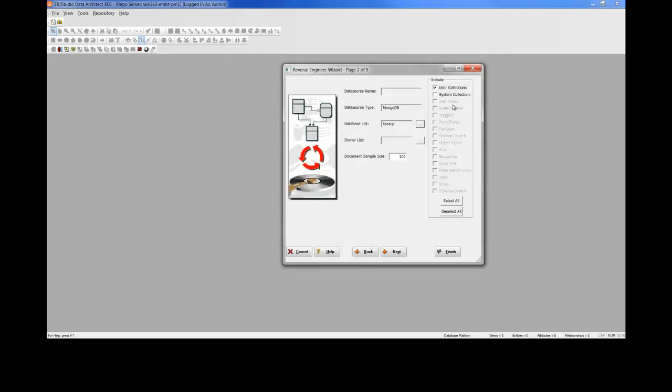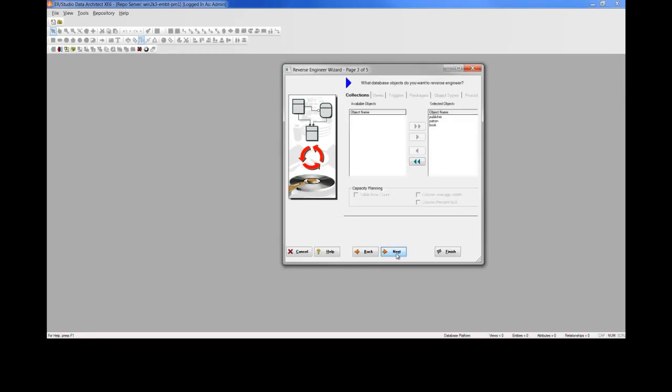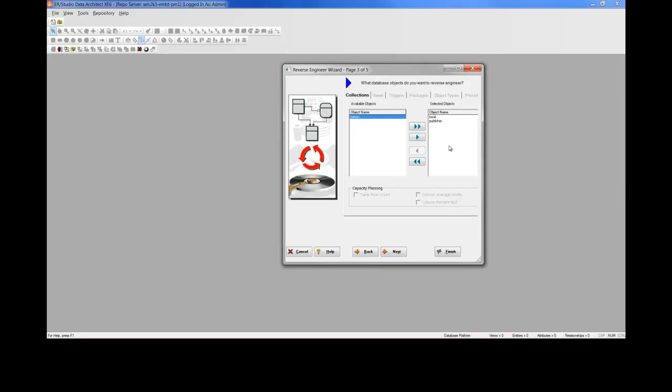And then what type of collections do we want to pull in, user and or system? In this case, we'll just choose user. On page three, we can be very specific as to which collections we want to bring into our model. So if we wanted to remove patron, for instance, we could unselect it from the page here, although we'll want to bring in all three of these for our example.